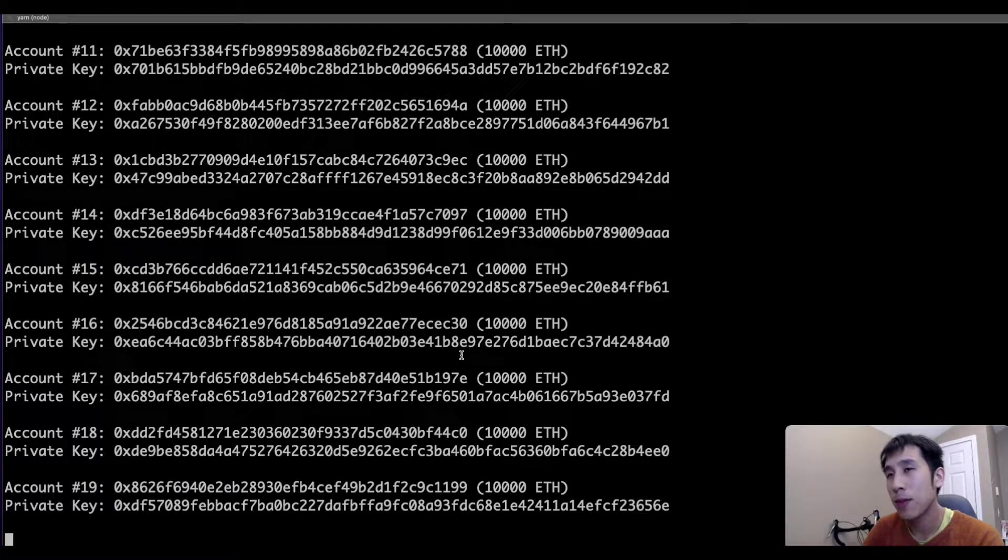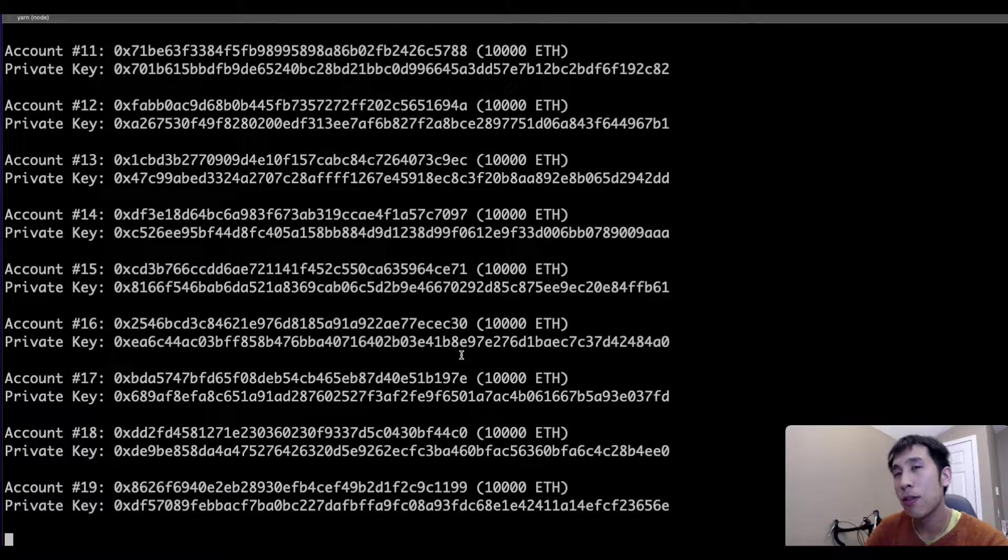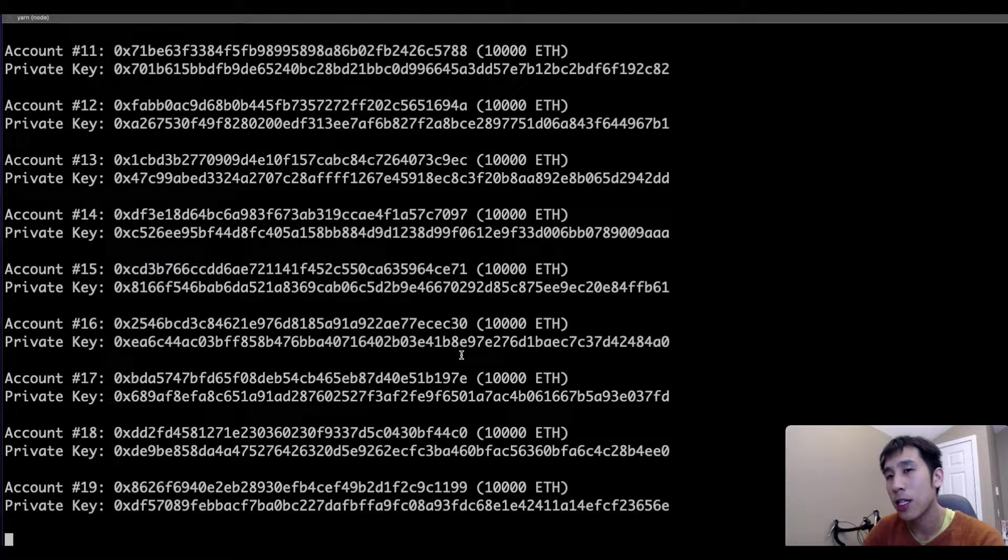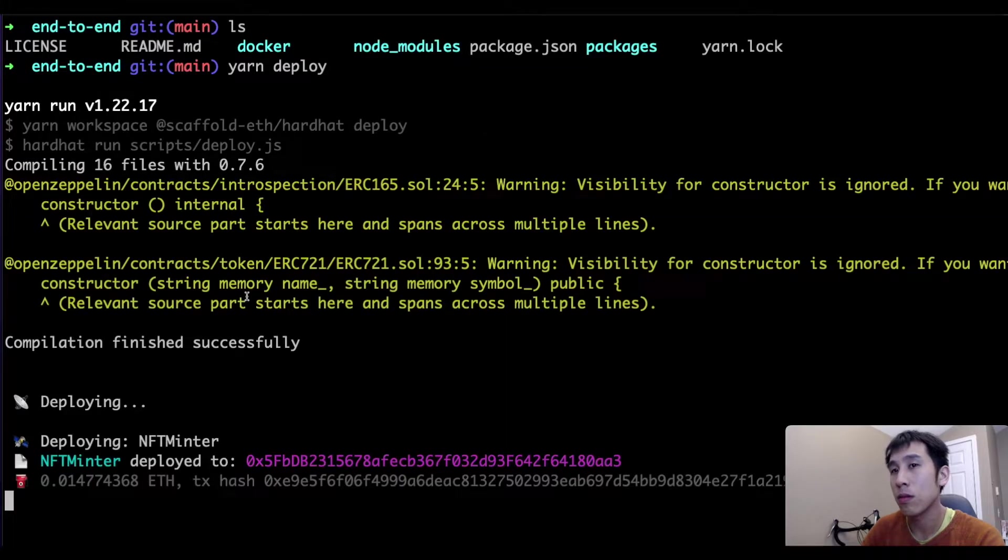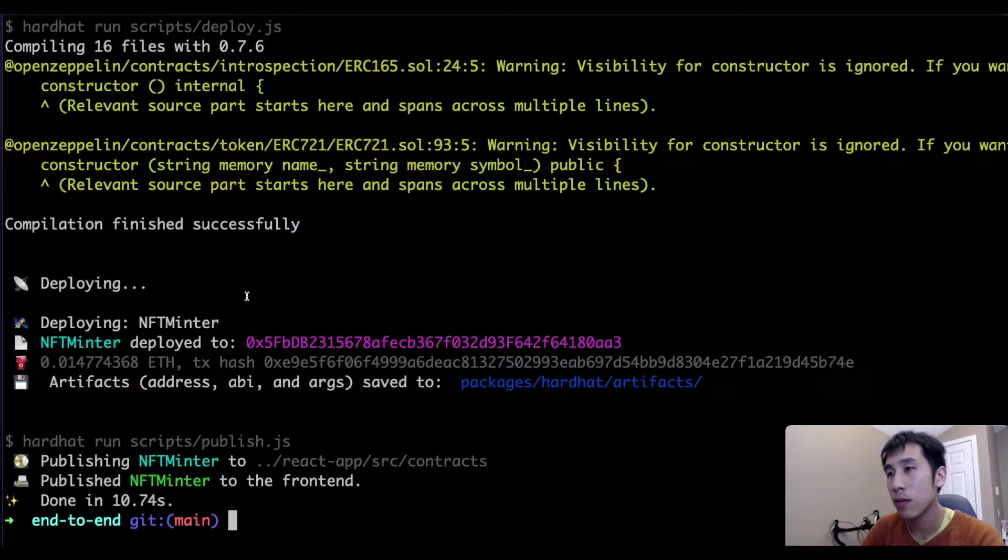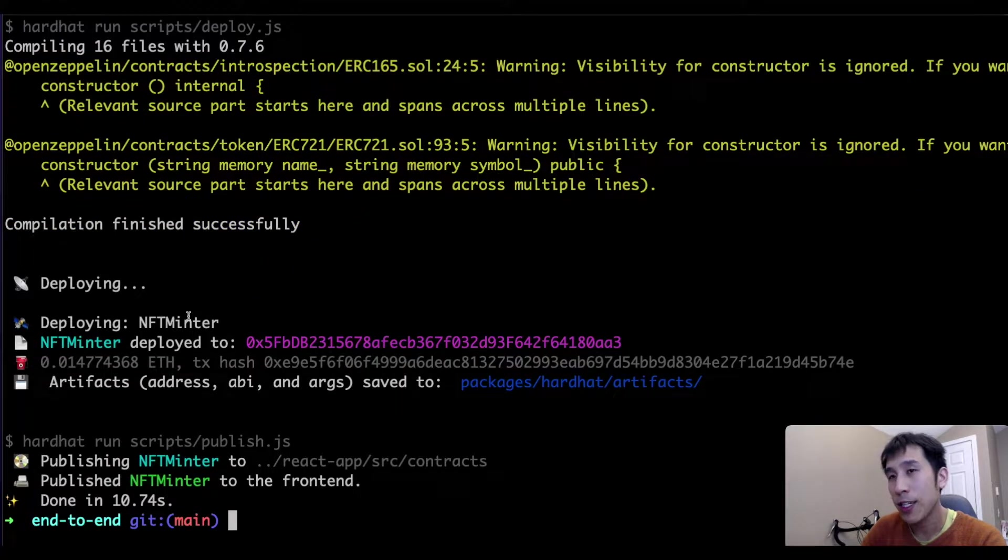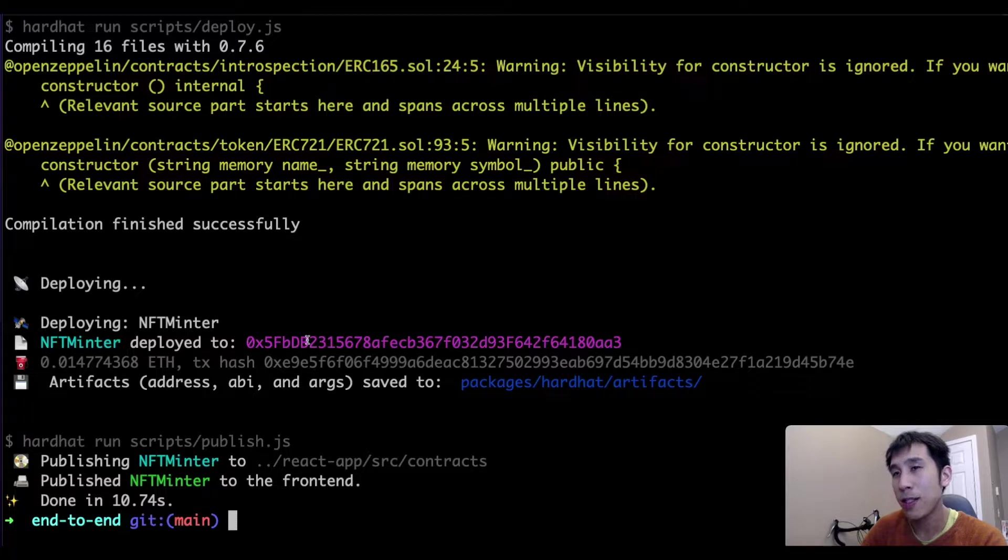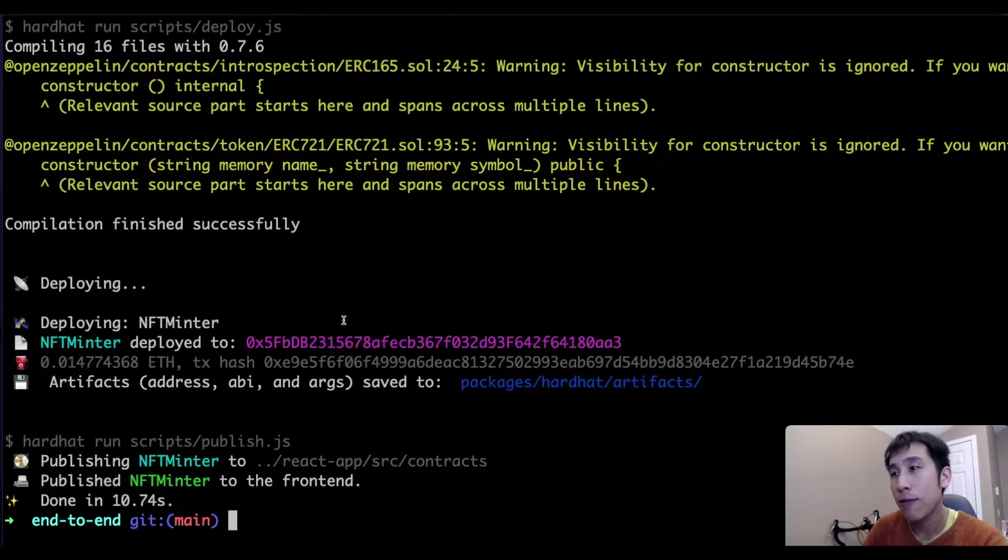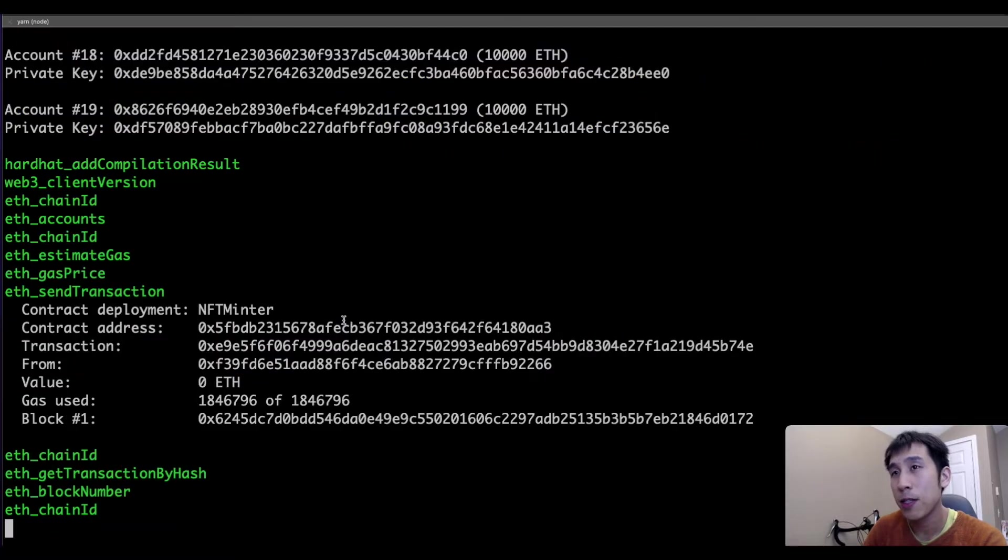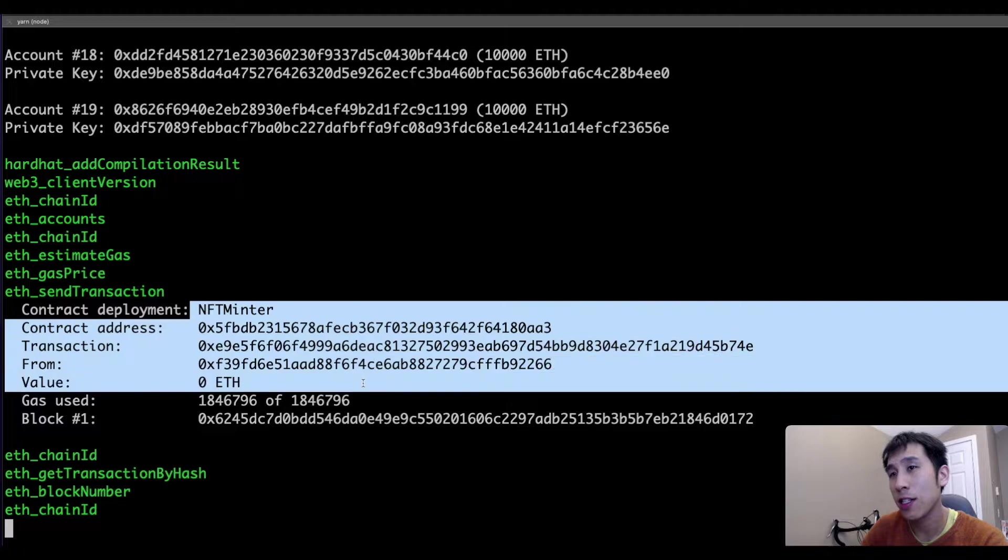Next, I'll open a new terminal window to deploy the Solidity smart contract. Now the smart contract, called NFTminter, is deployed to this address. If we go back to our other terminal window, we can also see that transaction here.